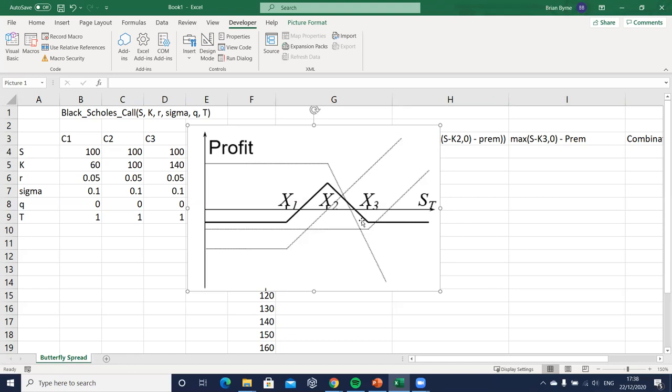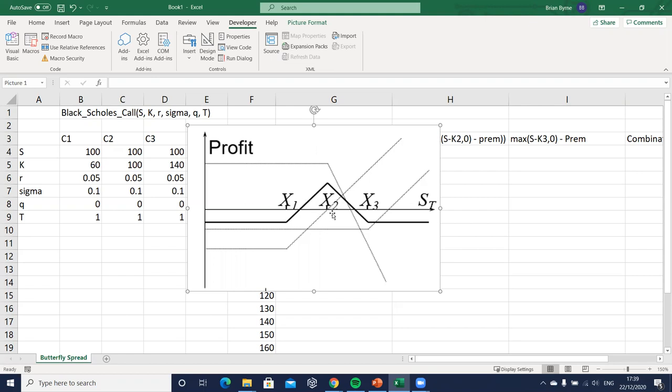In this butterfly profits are maximized when the underlying asset price stays within a particular region close to the middle exercise. Typically x2 here is halfway between x1 and x3 and when we reach maturity if the underlying asset is close to the middle exercise then we generate greater profits.